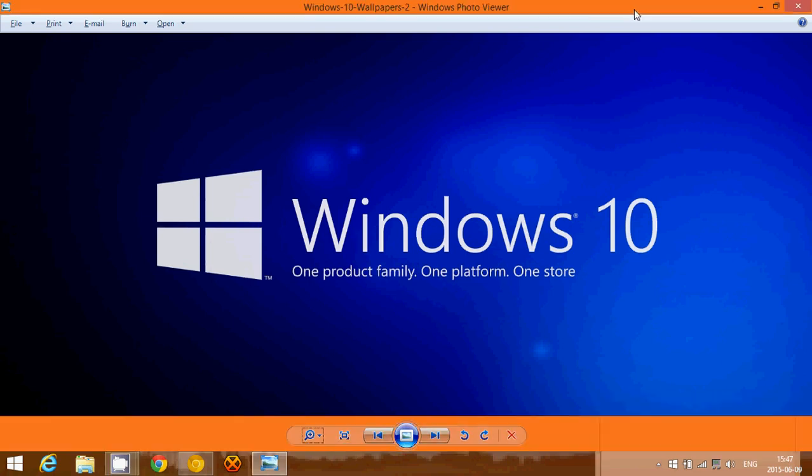Welcome to this Windows channel. Today we're going to talk about why you should move to Windows 10, and do you have to do it on July 29th or afterwards. These are the reasons why you should move to Windows 10.